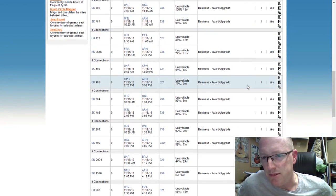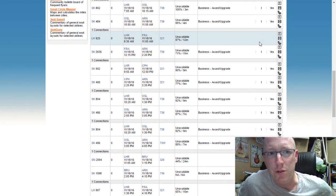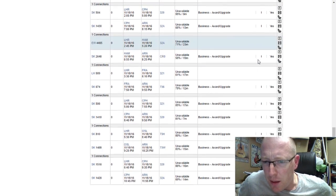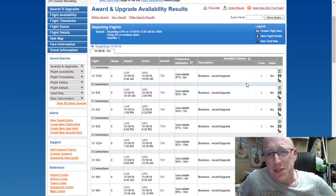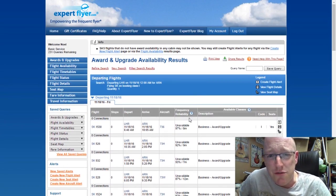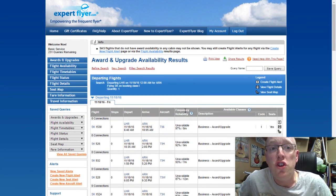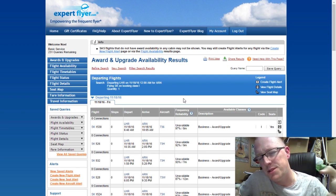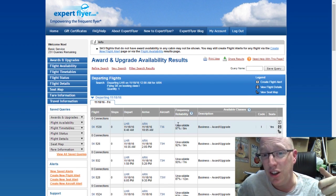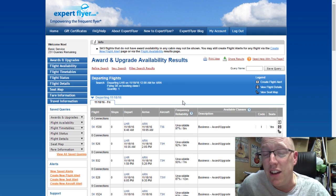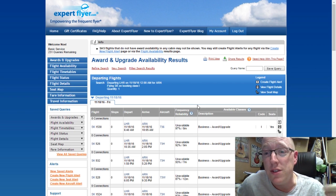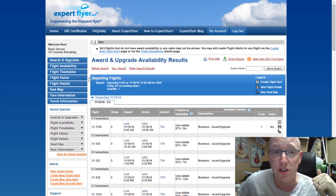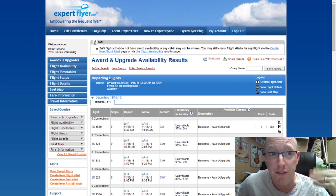It basically says yes, there are seats available if we wanted to get an upgrade on that flight, and it's pretty much open for most of the flights we're looking at here. That's quite a good indication, especially if you're a frequent flyer and eligible for upgrades. This site will actually tell you what the chances are of getting an upgrade. If you can see that there's upgrade availability, you know you've got a good chance of getting that upgrade.